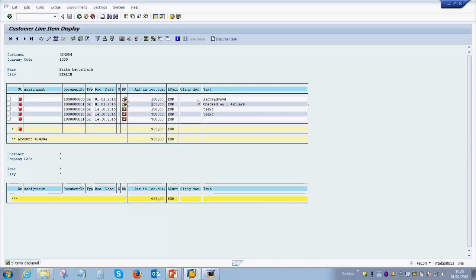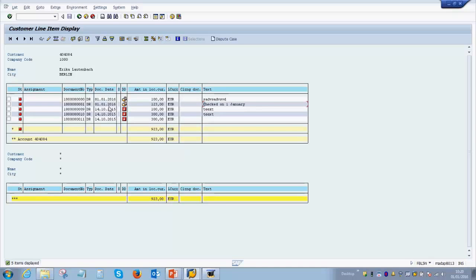And as you see over here, the text which we entered over there manually has been captured. So this is how it looks like when you are posting a particular invoice in the system. We will stop the demo here, and in the next video we will see how a particular payment is done for this invoice and how does this affect the customer balance account. Thank you very much for watching Edupedia World videos.